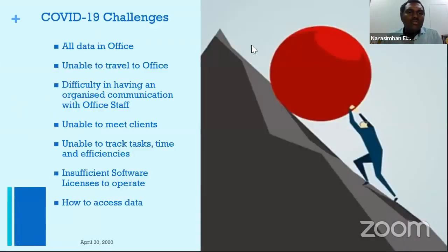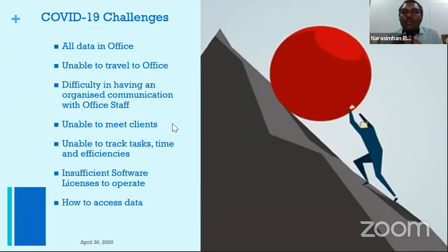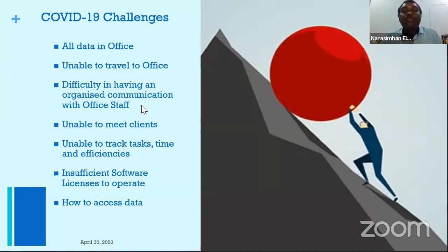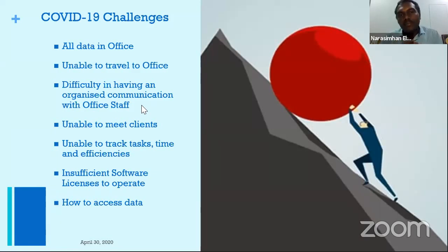Thanks to COVID, we have a few more new challenges: all the data is typically in our office, unable to travel because of various restrictions, not able to communicate with office staff — most communication is on WhatsApp. Not able to meet clients, not able to track task and time in terms of efficiency, and not having sufficient software licenses to operate. A simple question: how do I access the data?